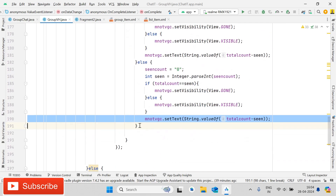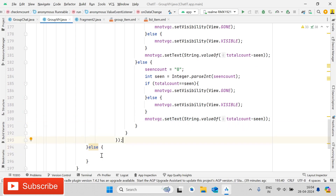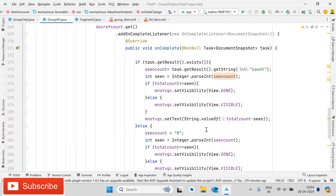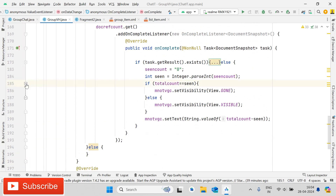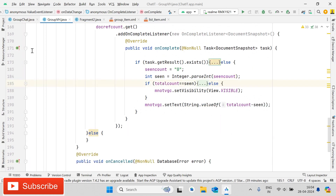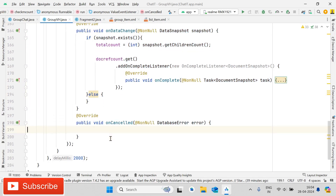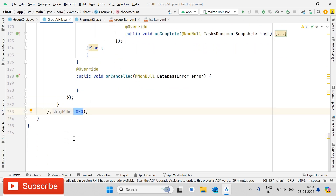If you face any error, let me know in the comment section, or join membership to get all the codes. This is the complete and simple process. You can see the complete code on screen inside the GroupChat class. We delay the execution by two seconds using a Handler. This was the complete code for GroupVH.